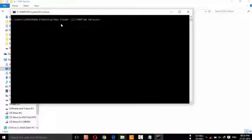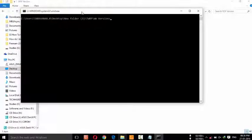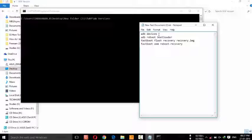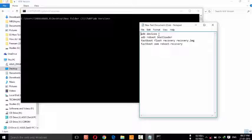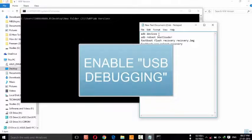Click on it. Now you can see the CMD — the command window. Before proceeding, you need to connect your device, and you should enable the USB debugging option in Developer Options.